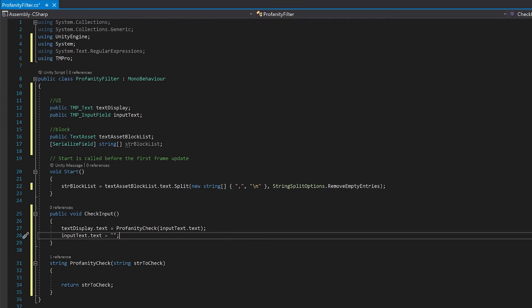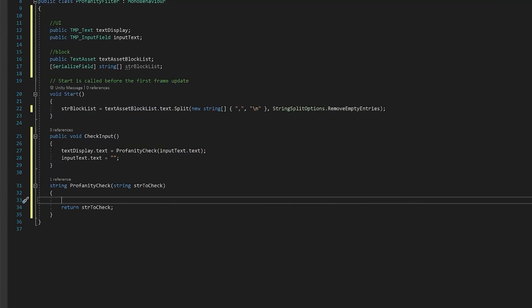Of course this won't do anything yet so we need to go in and do our profanity check. So what we'll do here is we'll get a for loop and we'll loop through our string block list and for each word in that list we'll do the check.